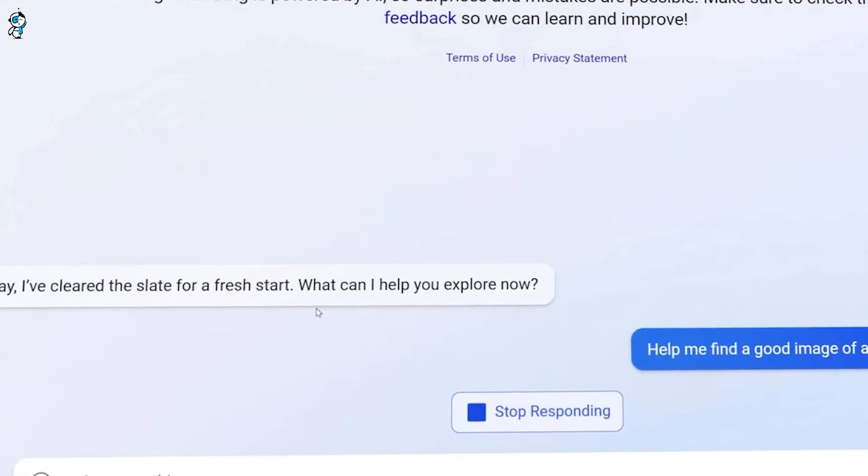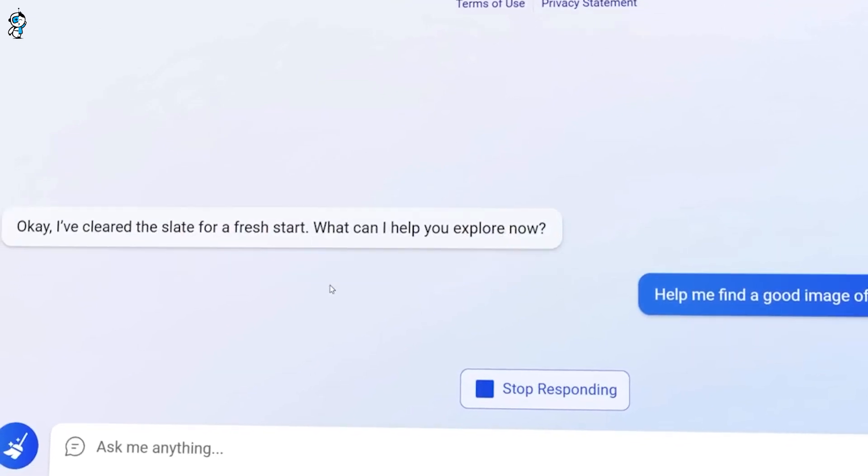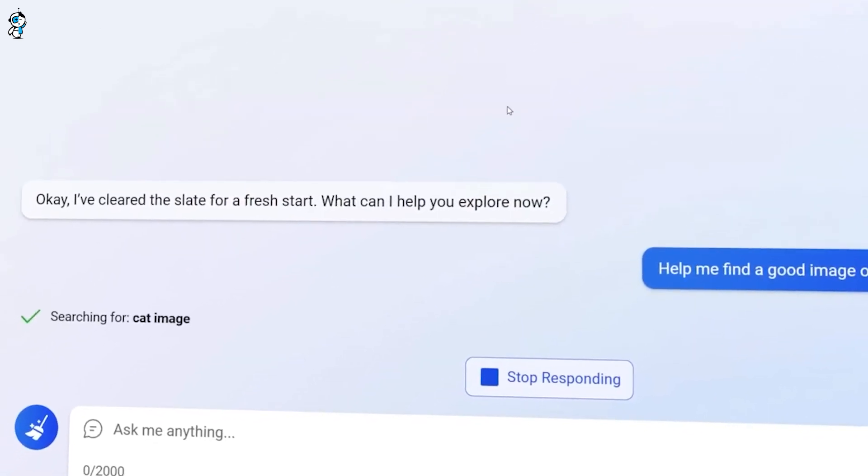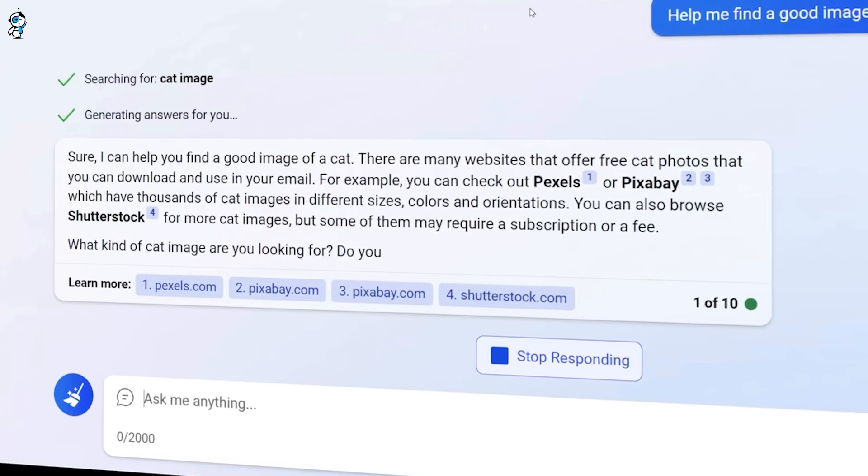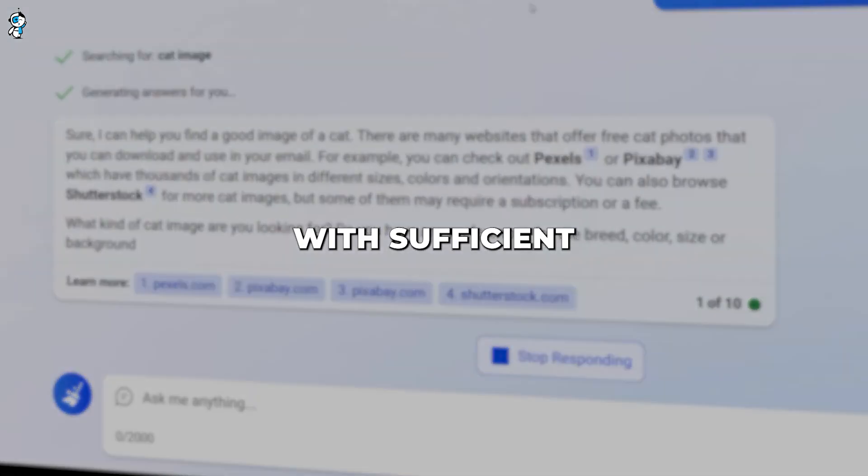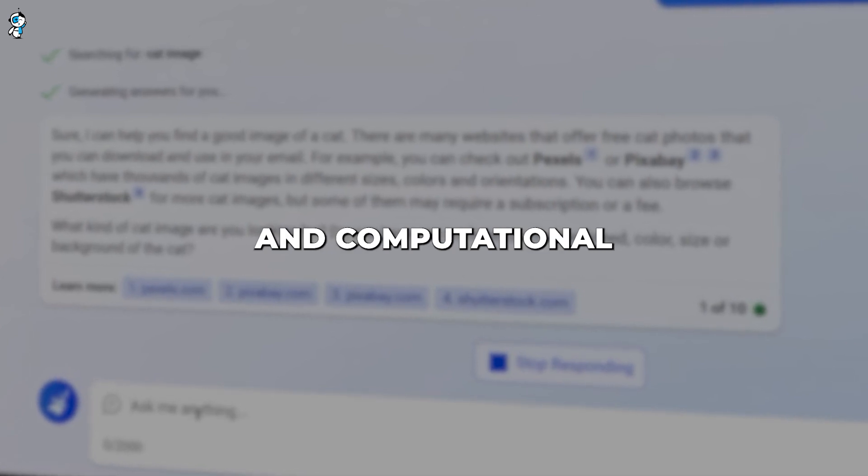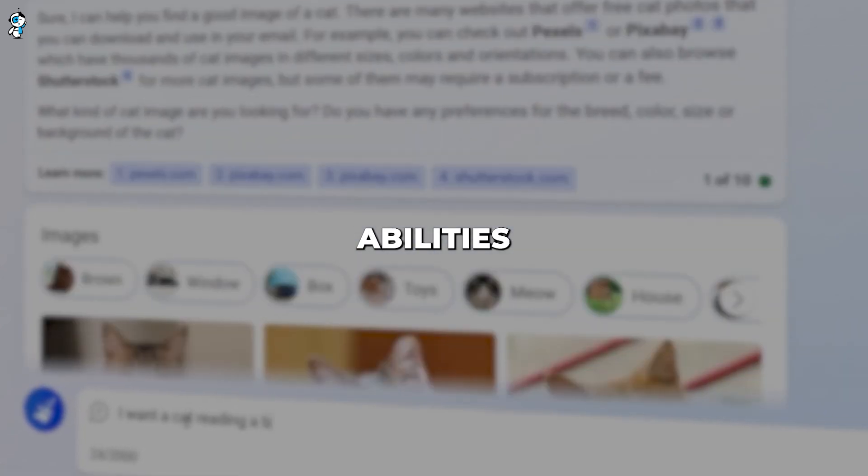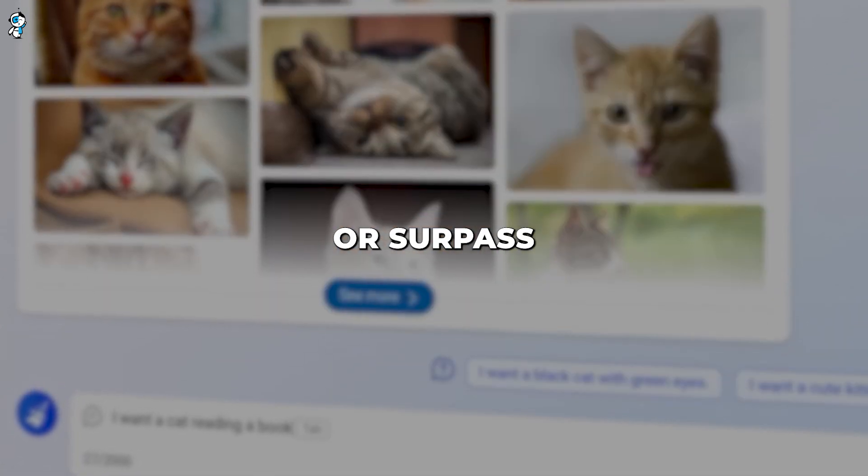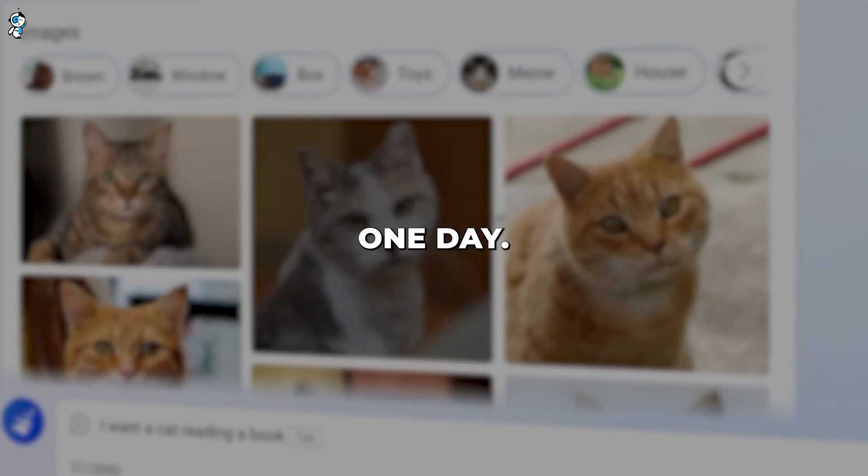Rather than fixate on current restrictions, we should recognize Bing AI's enormous potential moving forward. With sufficient training data and computational power, its conversational abilities could rival or surpass even fluent human speakers one day.